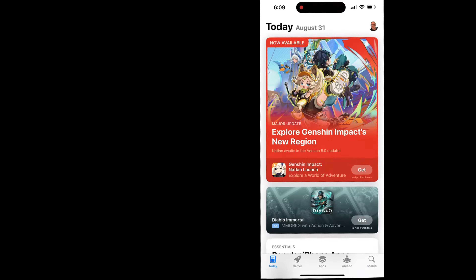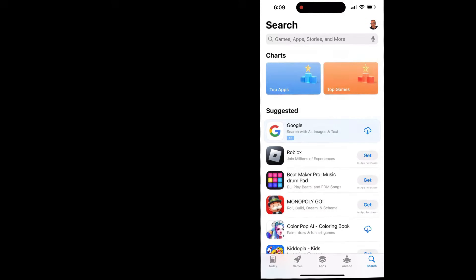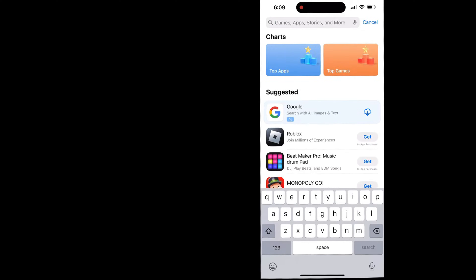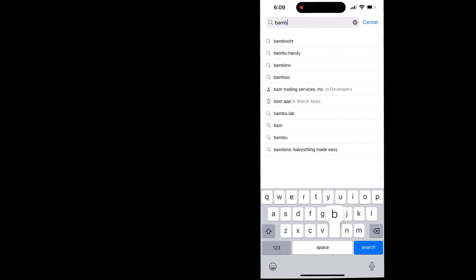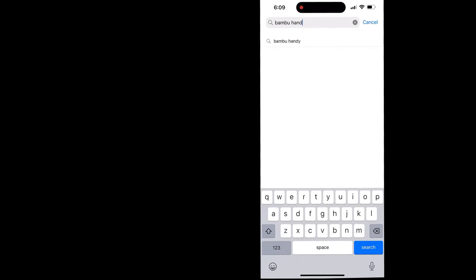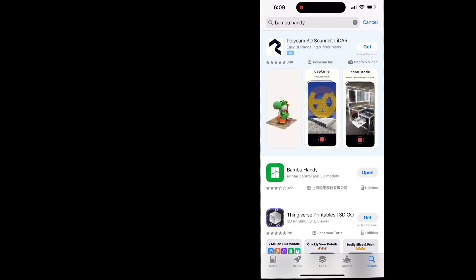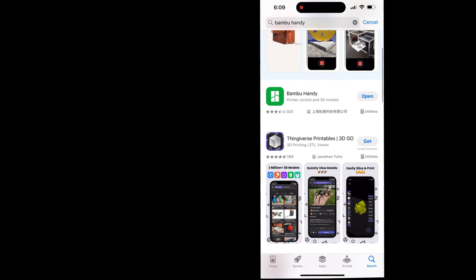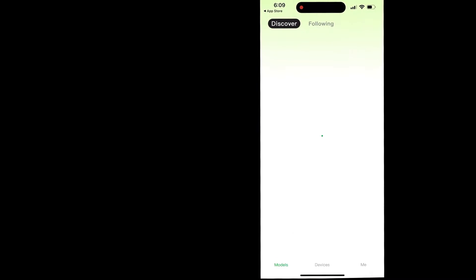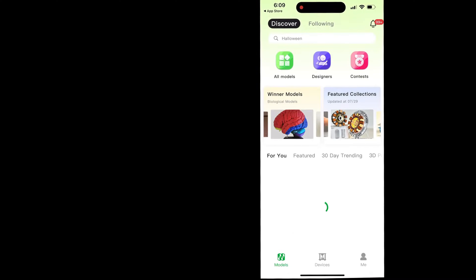The next step is to go onto your cell phone and go to your App Store or the Play Store and search for Bamboo Handy. This is the name of the Bamboo Labs application that they created that we can use to connect to our 3D printers. Go ahead and download it and open the application — this is what it should look like.